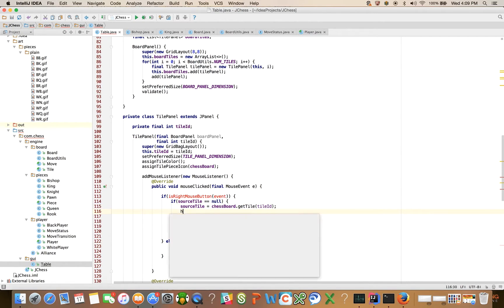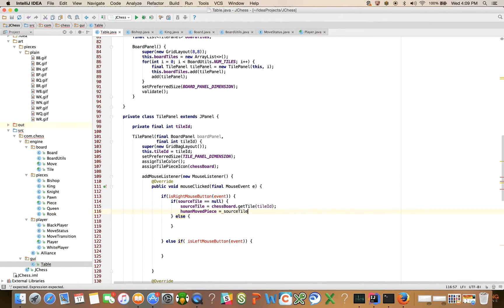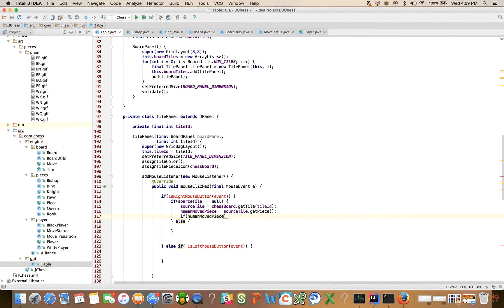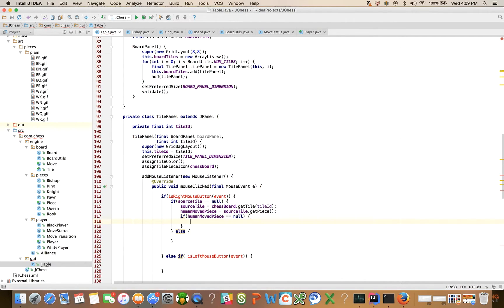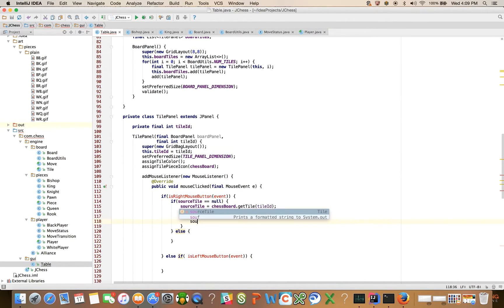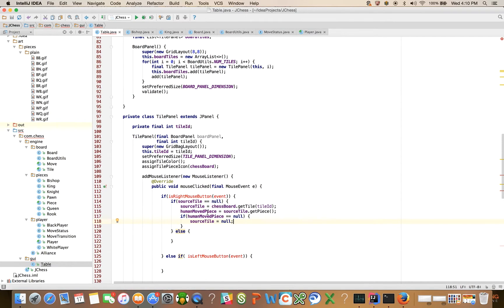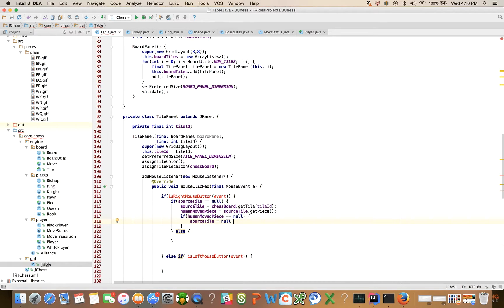then we're going to say human moved piece is equal to source tile dot get piece and if human moved piece is equal to null, then source tile is equal to null, right? So what I'm saying here is if I click on a tile and it's not an empty tile, then assign the piece to human moved piece. Otherwise, undo the assignment above here, where I undo the assignment of source tile. So if I just clicked on an empty tile, do nothing basically and exit out of here.